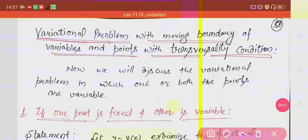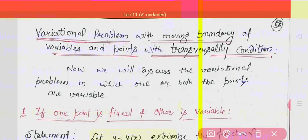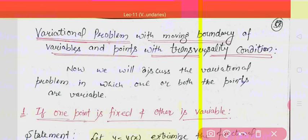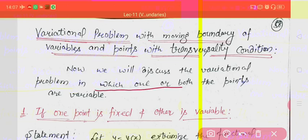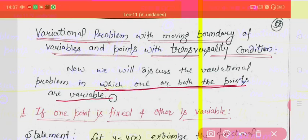Hello students, today our topic will be variational problem with moving boundary. Here we will talk about problems where either one point is fixed and the other can vary, or both points can vary over given curves.